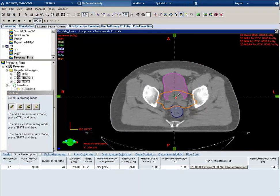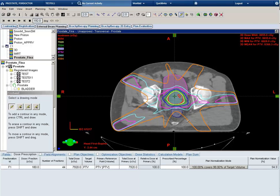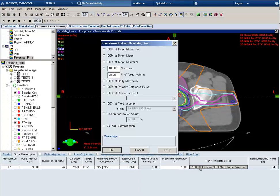I'll use the pencil tool to draw a small contour just superiorly to the true PTV. This will help improve our coverage superiorly.